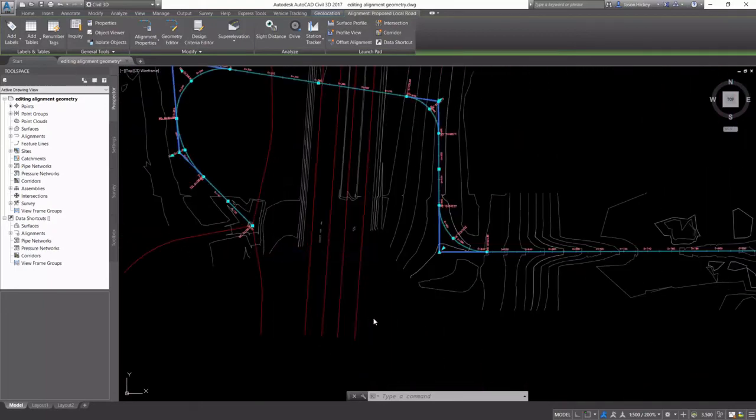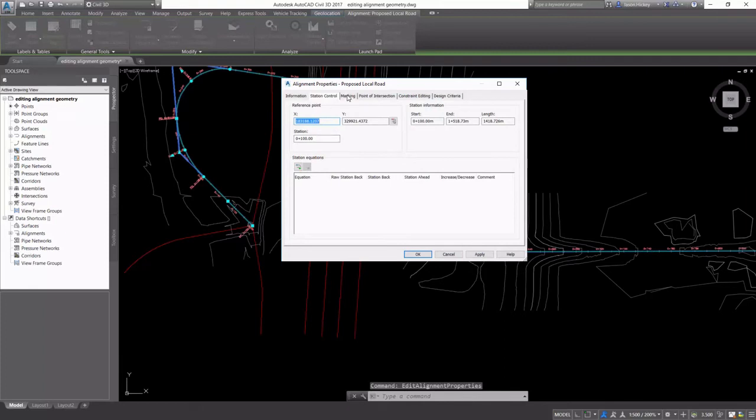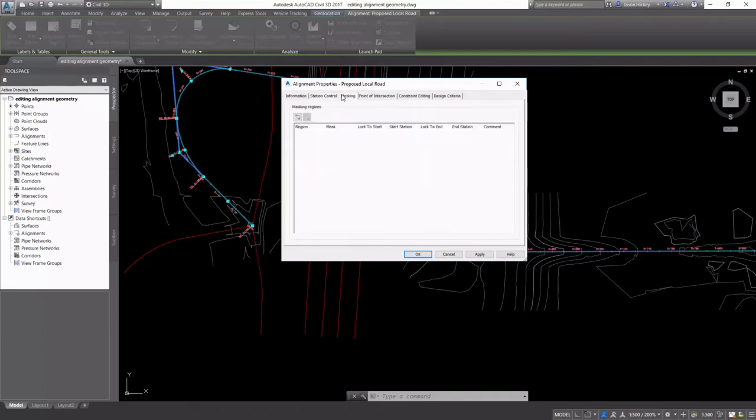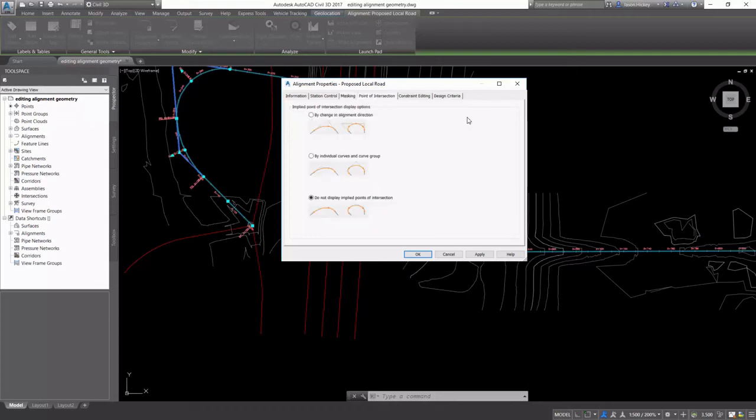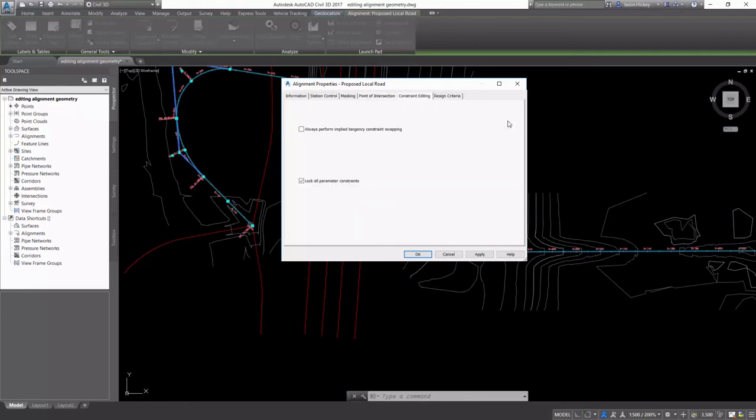Back in the alignment properties, you can see that we have options for masking the display of the alignment and the labels. We have an option for displaying implied points of intersection and options for constraint editing.